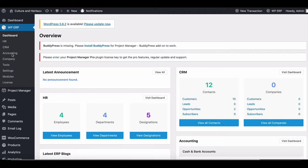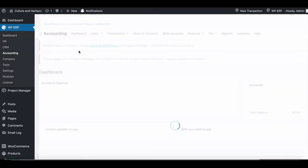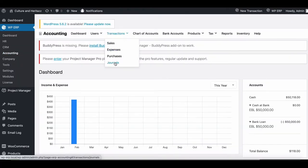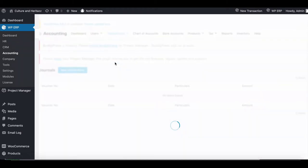Go to your accounting dashboard, select Transaction, and click on Journals.